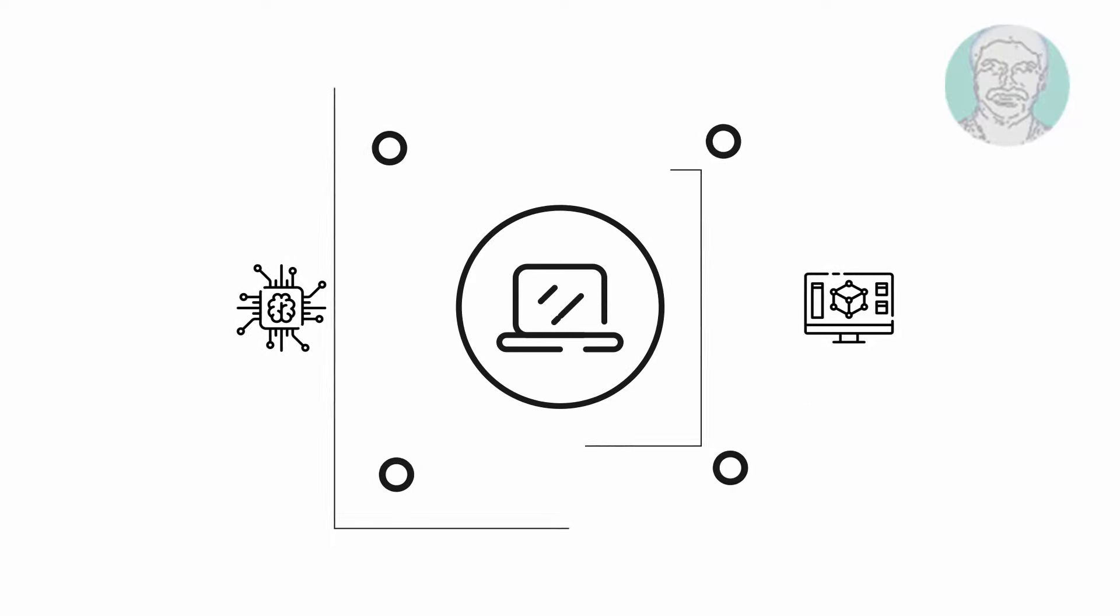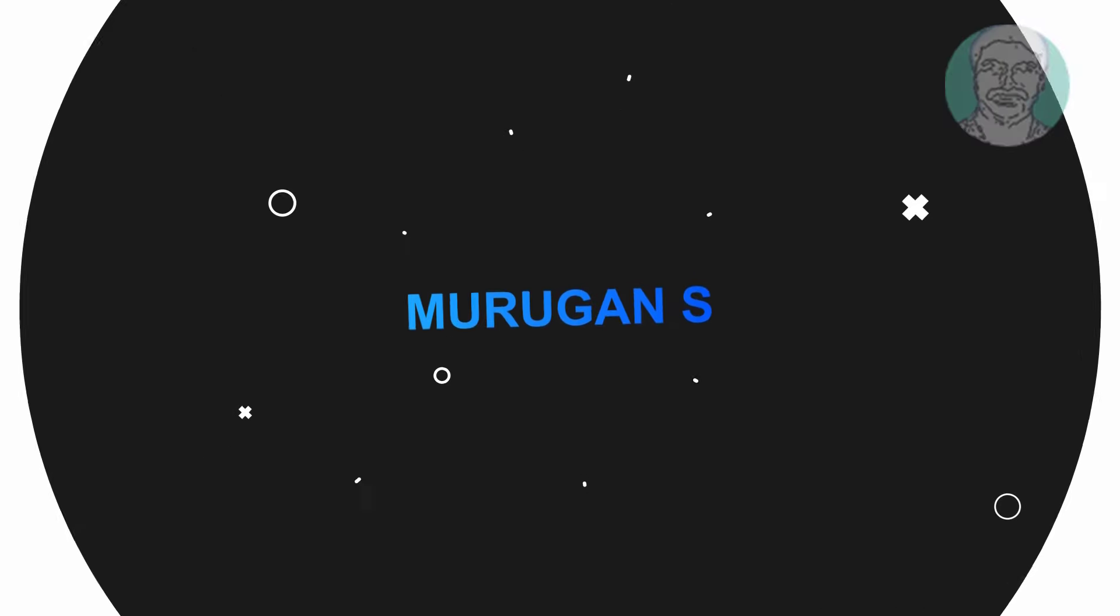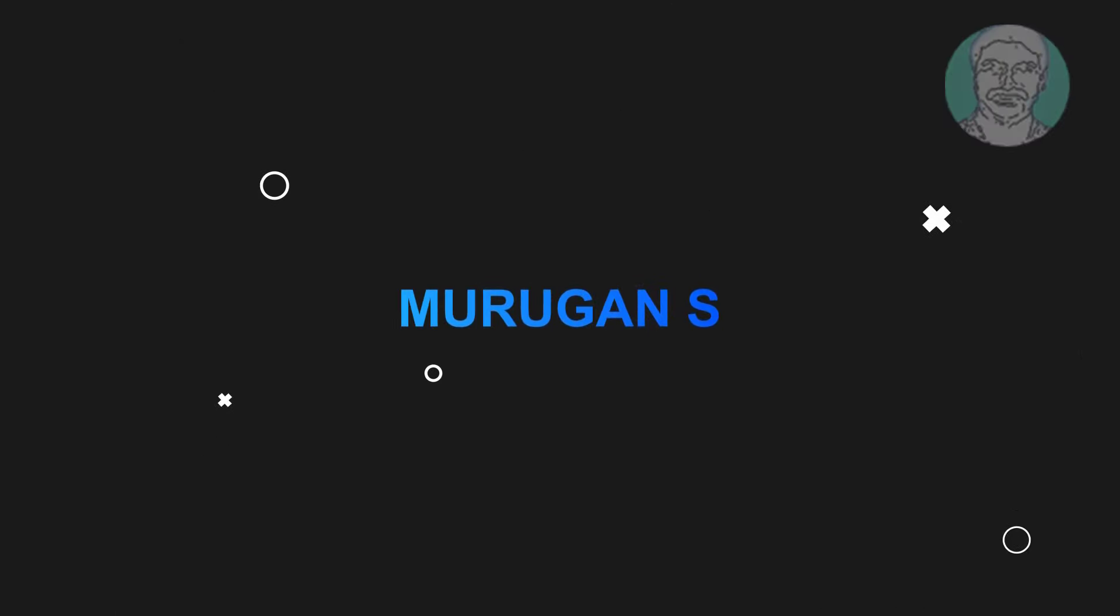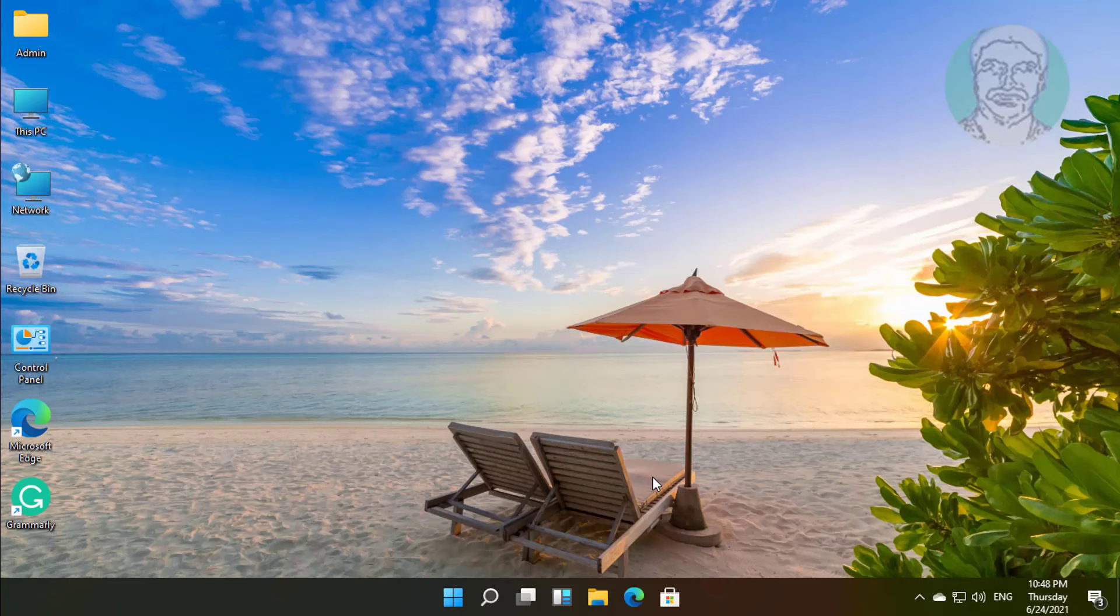Welcome viewer, I am Murigan S. This video tutorial describes how to change the startup sound in Windows 11.